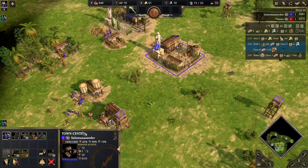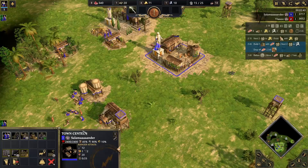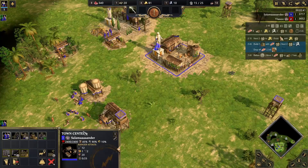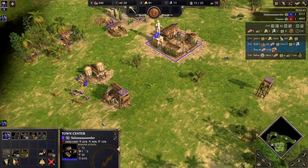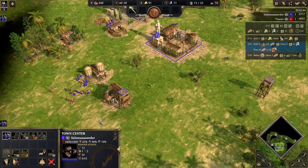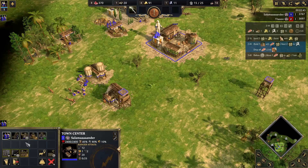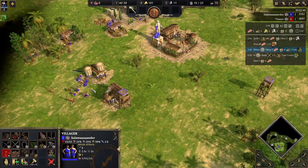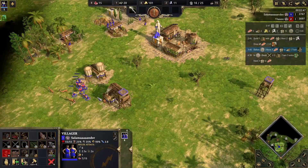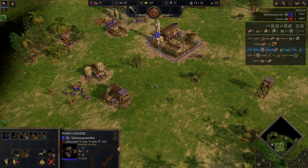The overlay already supported Age of Empires 2, Age of Empires 4 and Starcraft 2. Today, I'm pleased to announce that Age of Mythology was added to RTS Overlay.